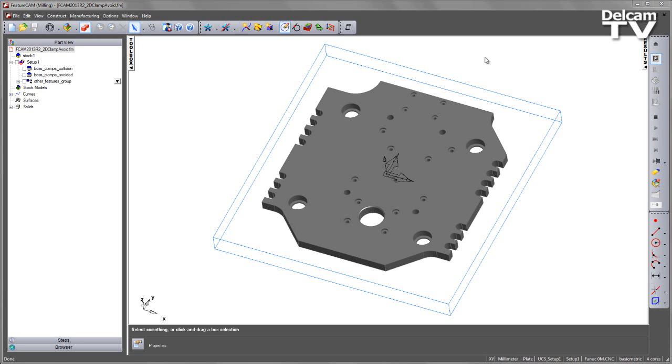FeatureCAM 2013 R2 now has a new option to clip or trim toolpaths to clamps and fixtures. This new option has come in for the 2.5D machining operations. We do this by using the new NT toolpaths and select a Check Surfaces option to avoid those clamps or fixtures.